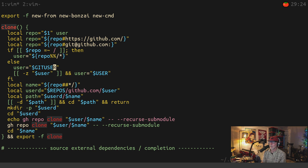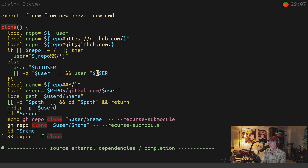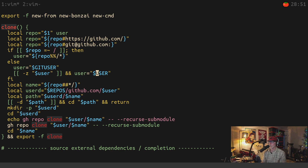Otherwise, user equals the GIT_USER environment variable if you have that set. If the user variable still doesn't have anything at that point, we give it the USER environment variable. This assumes you have the same identity as your GitHub username. If you're on a system where your active user is not the same as your GitHub user, you can modify this. I always make sure the account I'm using matches my GitHub account.